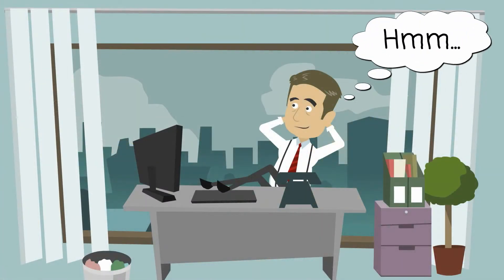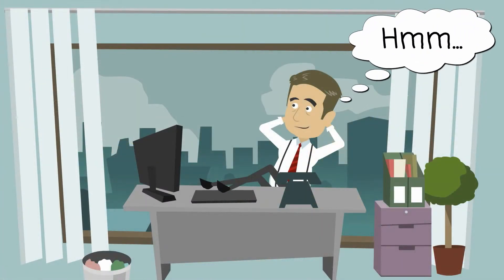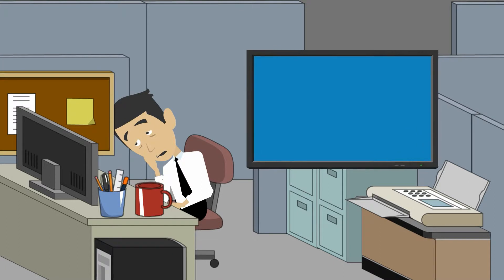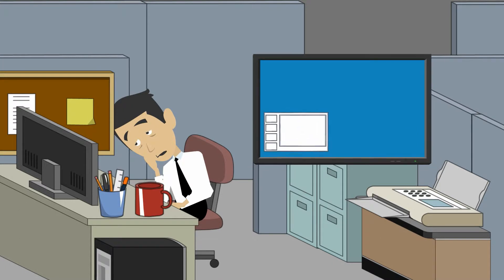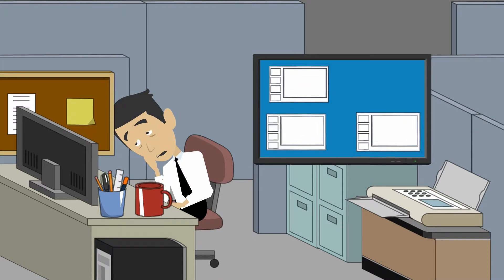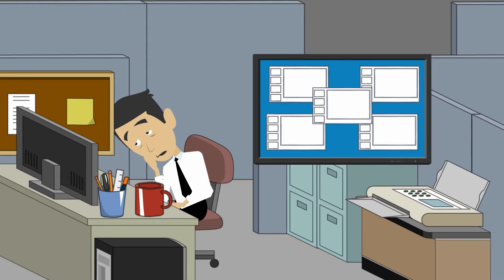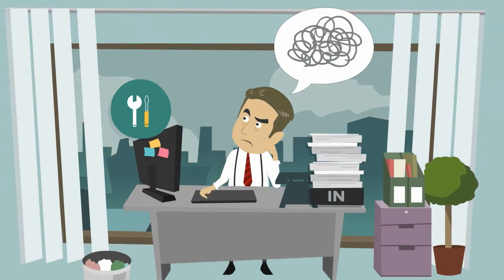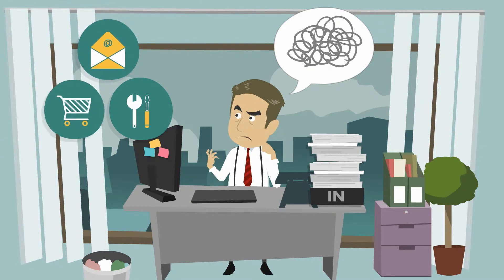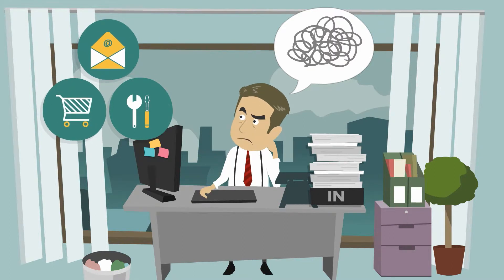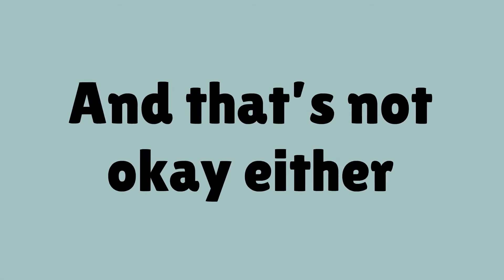So you decide to take the DIY approach. You sign up to a website builder tool only to be swamped with hundreds of different layouts, templates, design and technical settings. You spend more time trying to figure out all these settings and options than you do working on your own business. And that's not okay either.